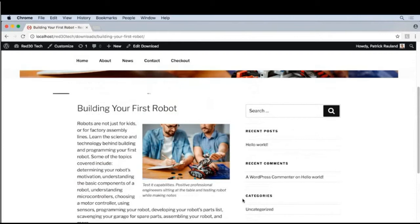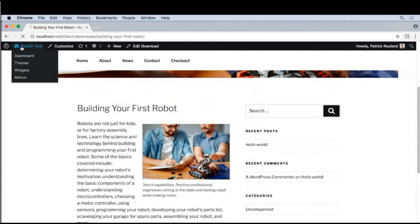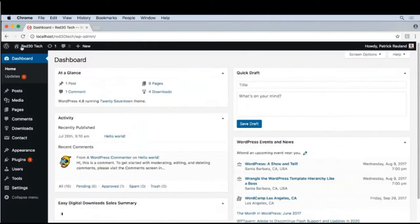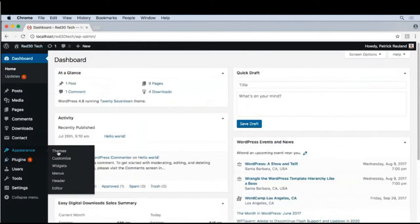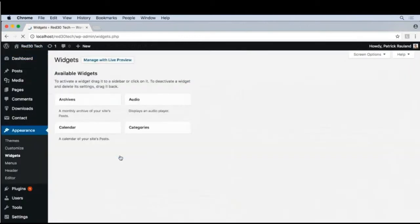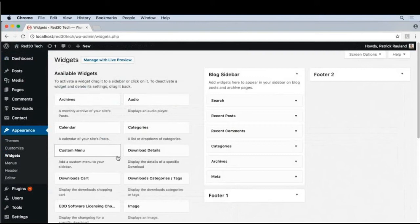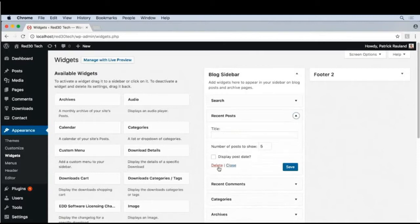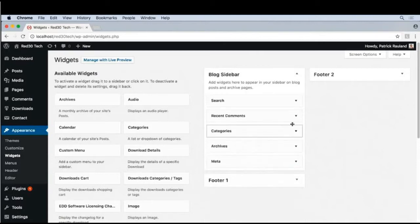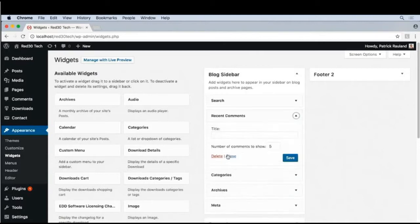We can change this by going to Admin, and then Appearance, and then Widgets. Let's get rid of all of the default widgets except for Search. So I'll open up each one and then click Delete.